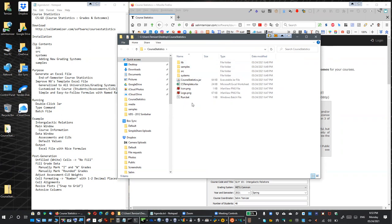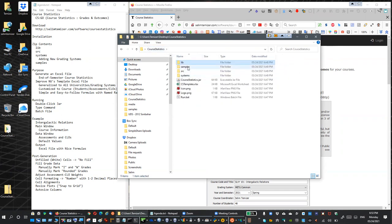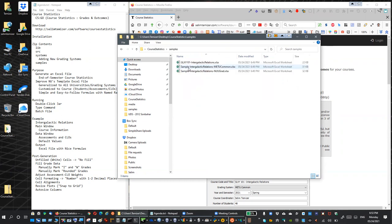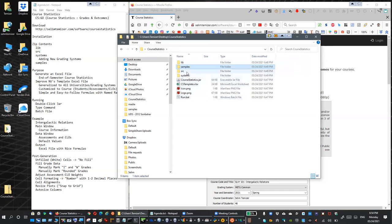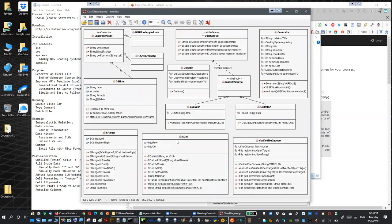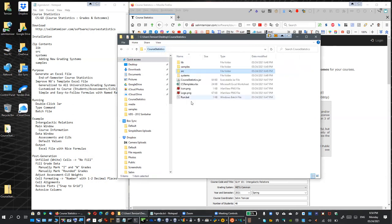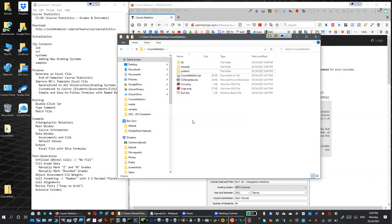Now let's look at the zip contents. We have a few folders. The library folder contains some extra libraries for the software - they need to be here. The samples folder contains the Galaxy 101 course example we'll go through in this video. If you are a developer, the source code is also in the directory with the UML class diagram and all source files. If you're not interested in development, you can delete the source directory.